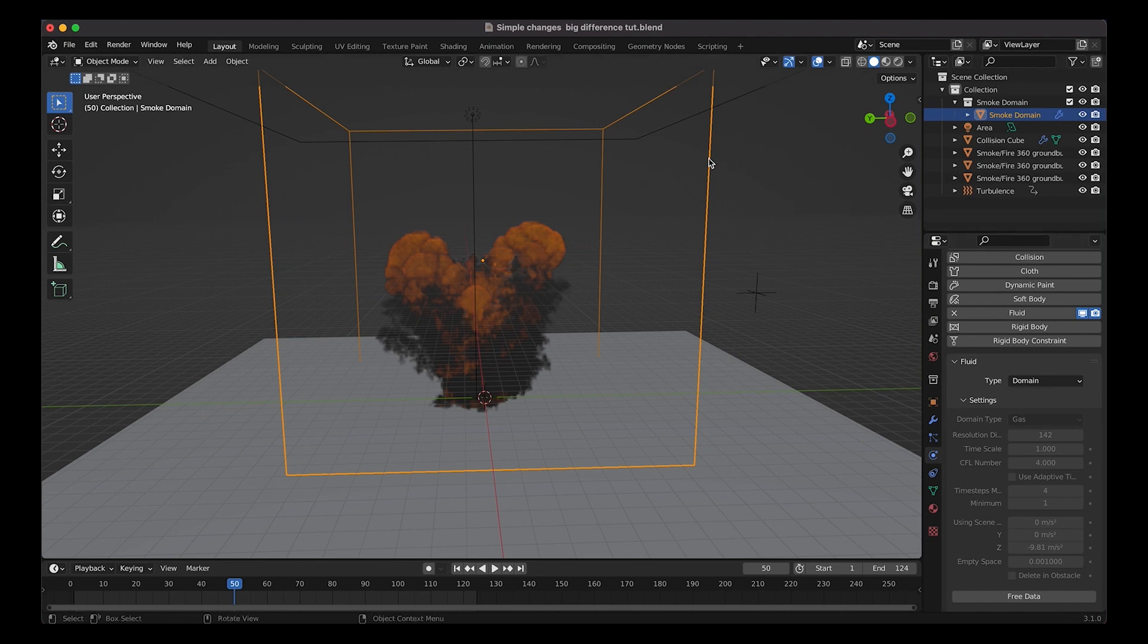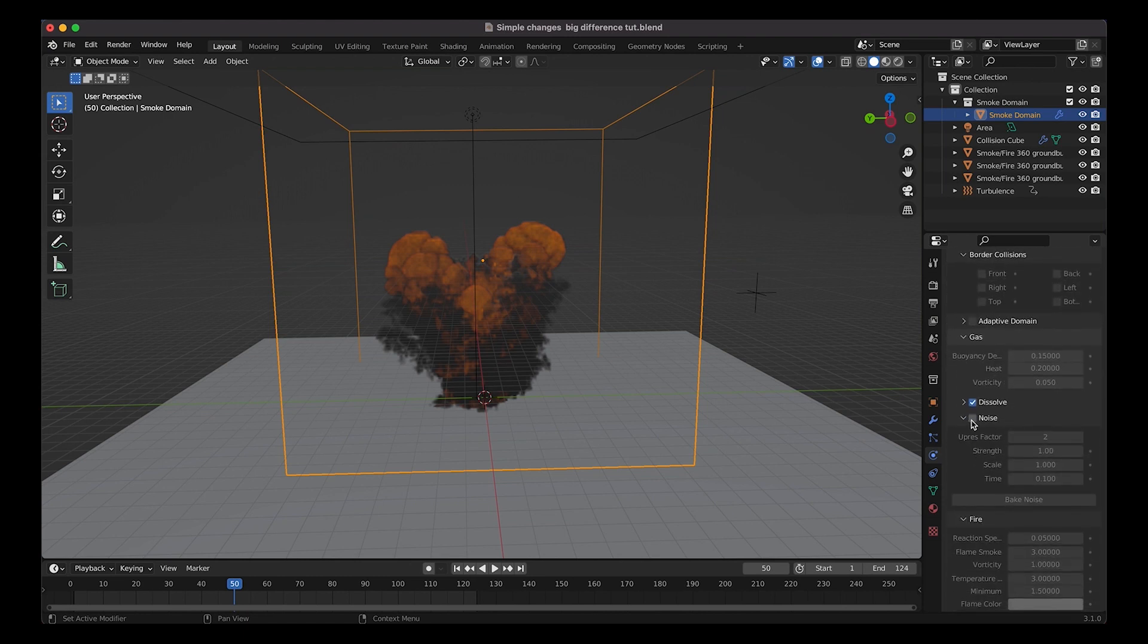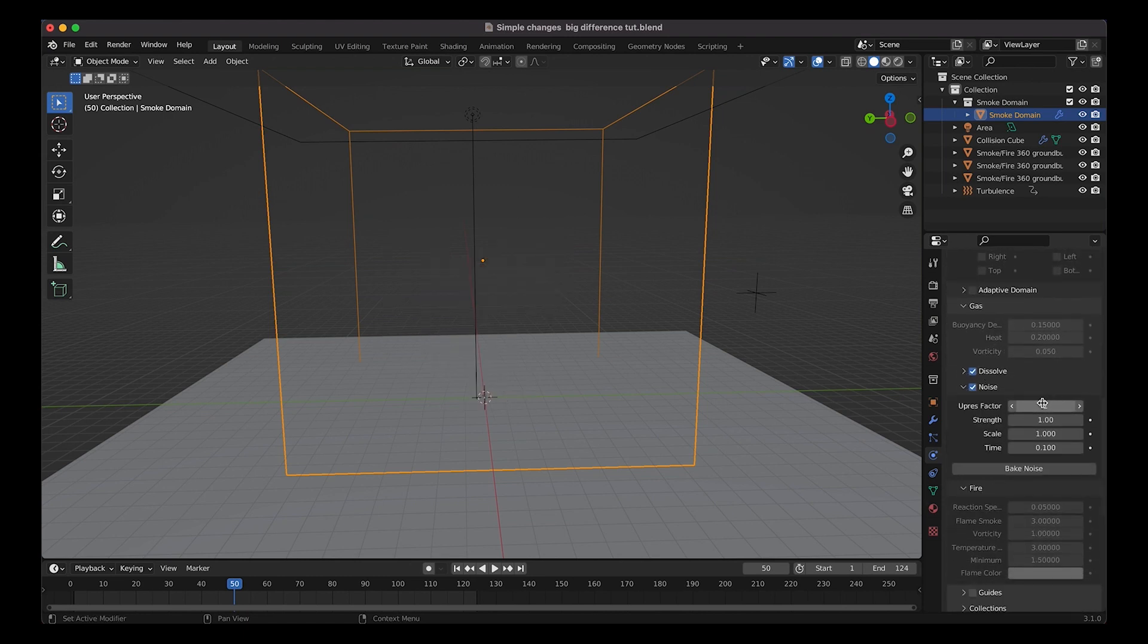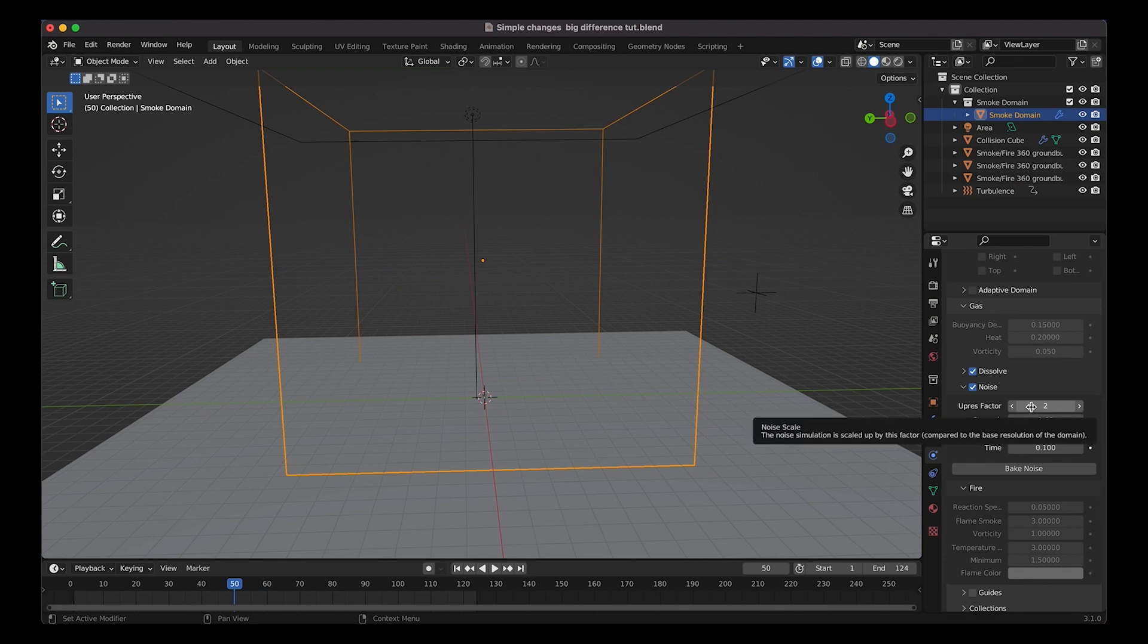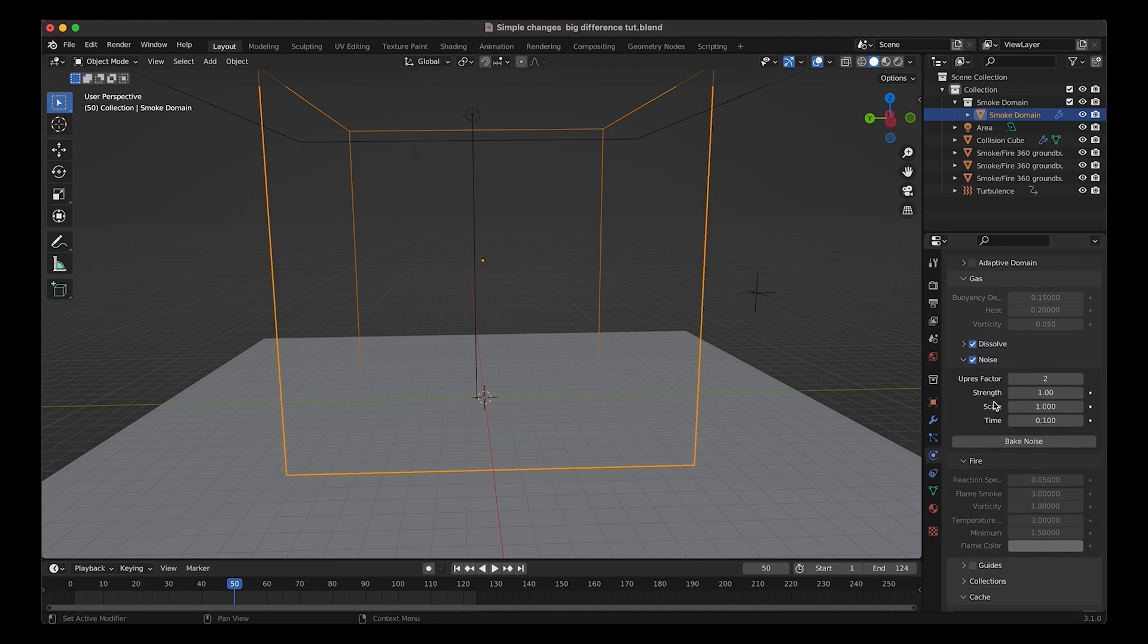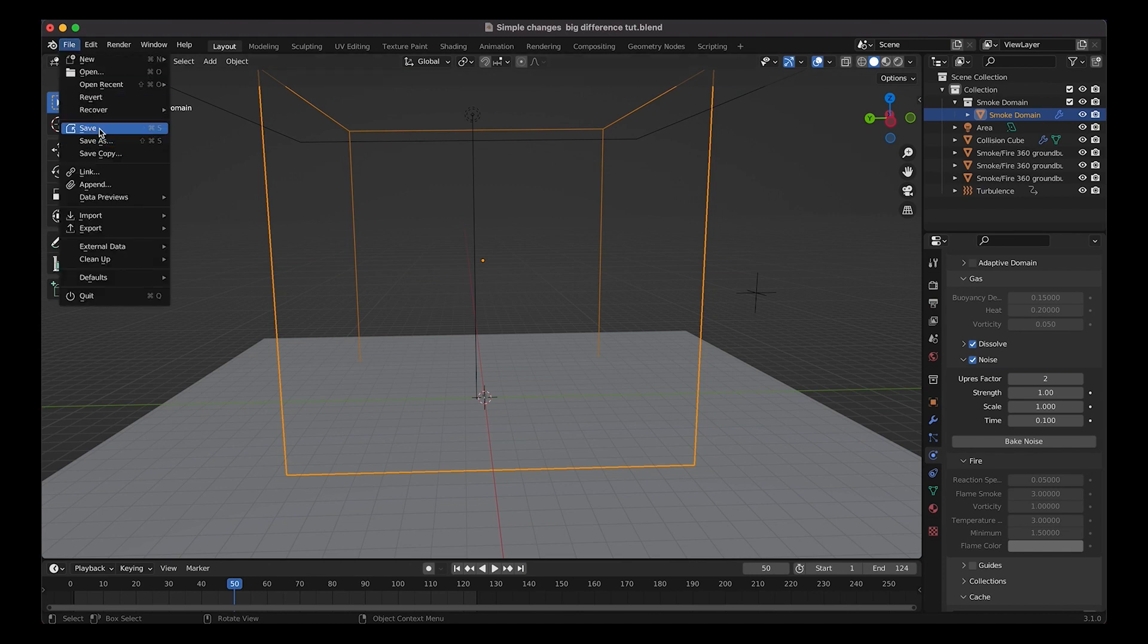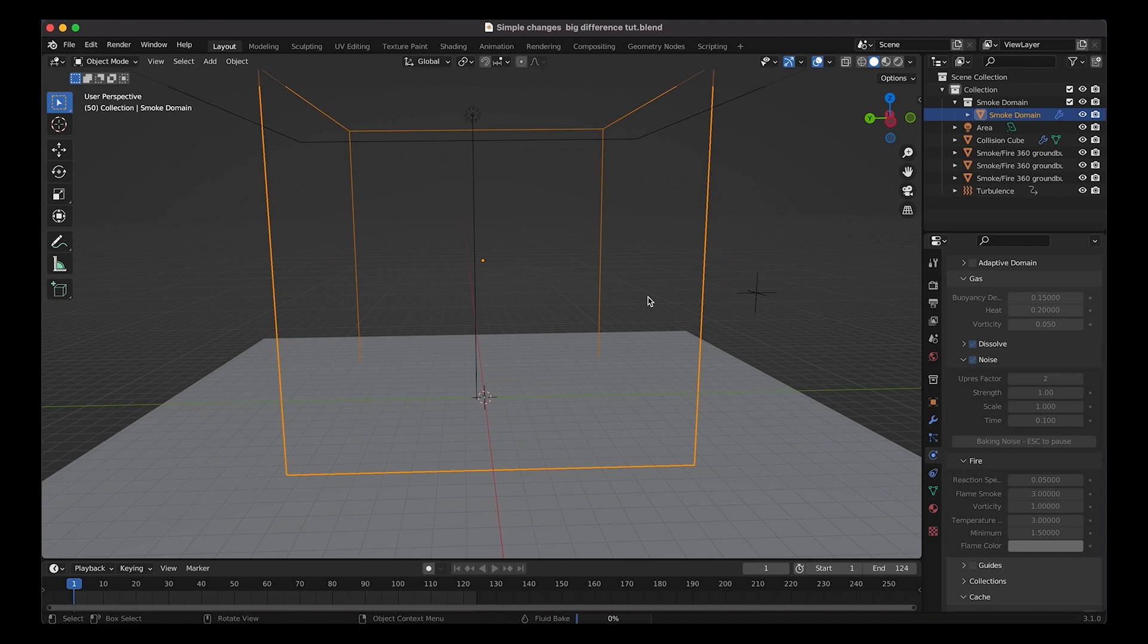I'll just select our smoke domain and go to the smoke domain settings. I'll scroll down here to our noise checkbox. Go ahead and select that and I will upres our simulation by two, which is not a lot however it should be pretty good for a medium resolution explosion. I'll leave the strength at one and then I brought down the scale from two to one as well, just so the noise has slightly smaller vortices that's being baked on top of our initial simulation. This should be pretty good here. I'll go ahead and save our project and now I will bake the noise and let's see what we get for our final result.